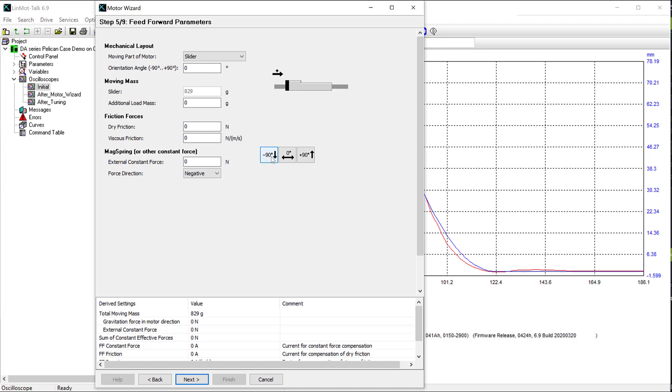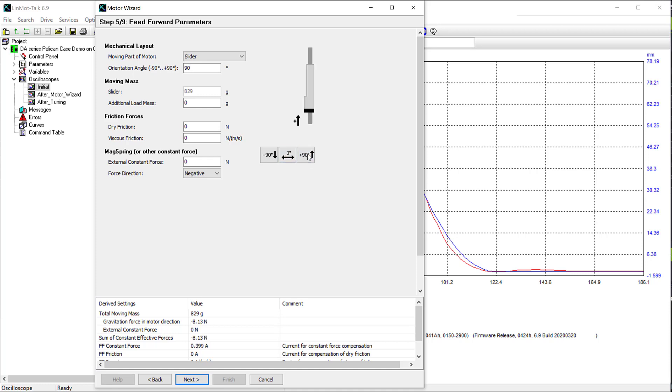Step five is very important for tuning your motor. First, you want to make sure you have the proper orientation angle, whether it be top down, horizontal, or bottom up. This will play a big effect on your feed forward parameters, so mine is oriented horizontally.